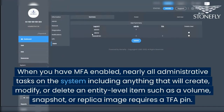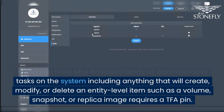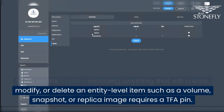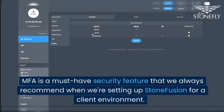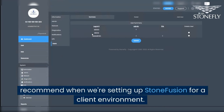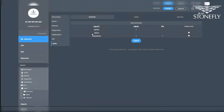When you have MFA enabled, nearly all administrative tasks on the system — including anything that will create, modify, or delete an entity-level item such as a volume, snapshot, or replica image — require a TFA pin. MFA is a must-have security feature that we always recommend when setting up StoneFusion for a client environment.